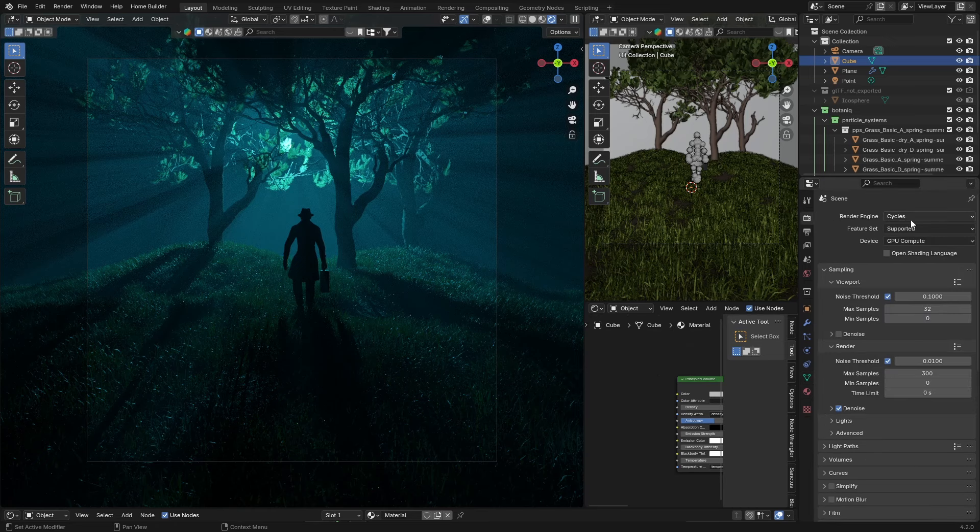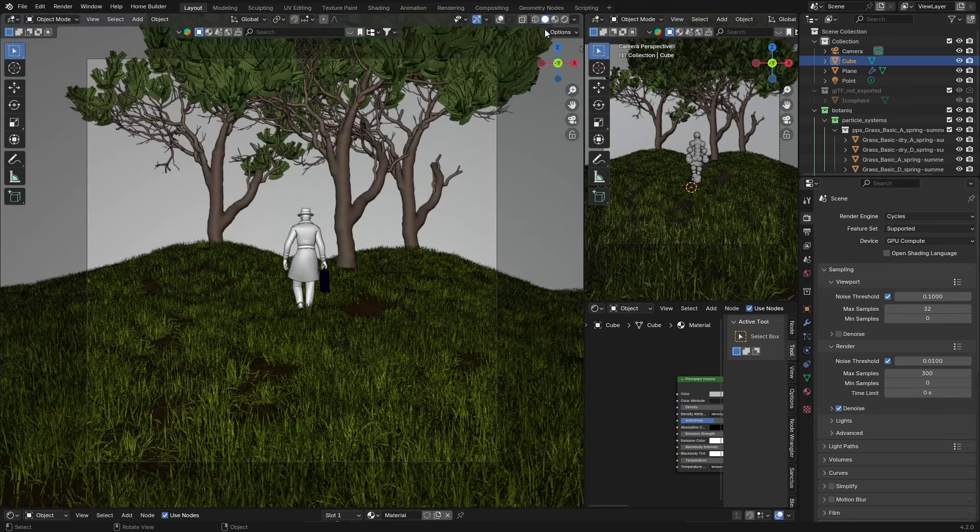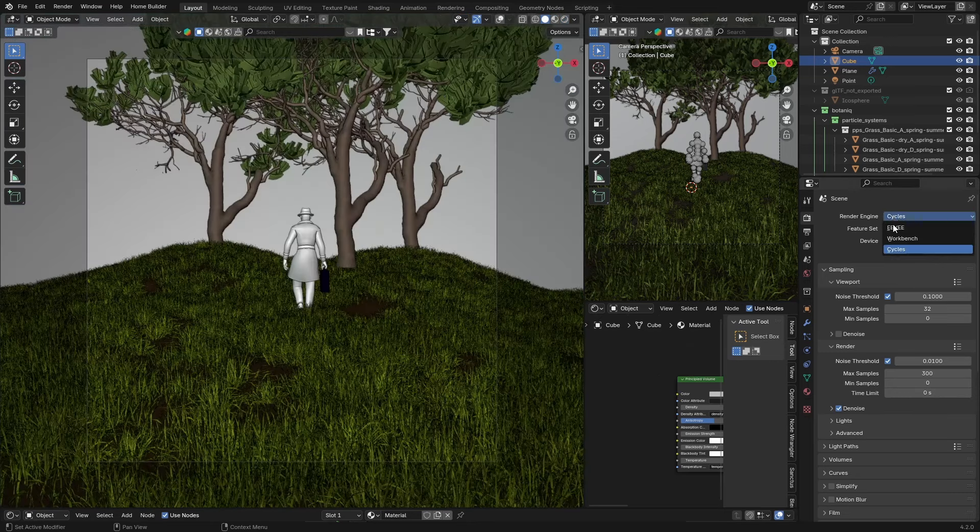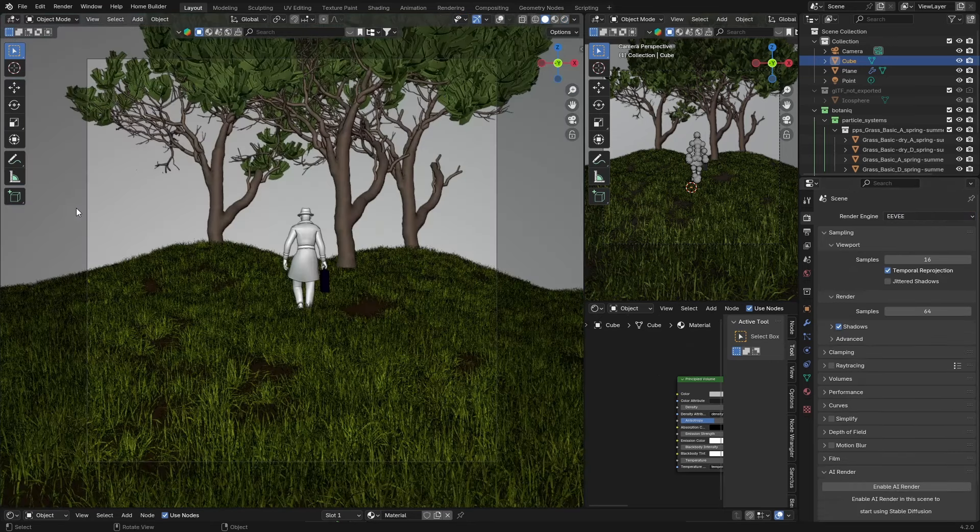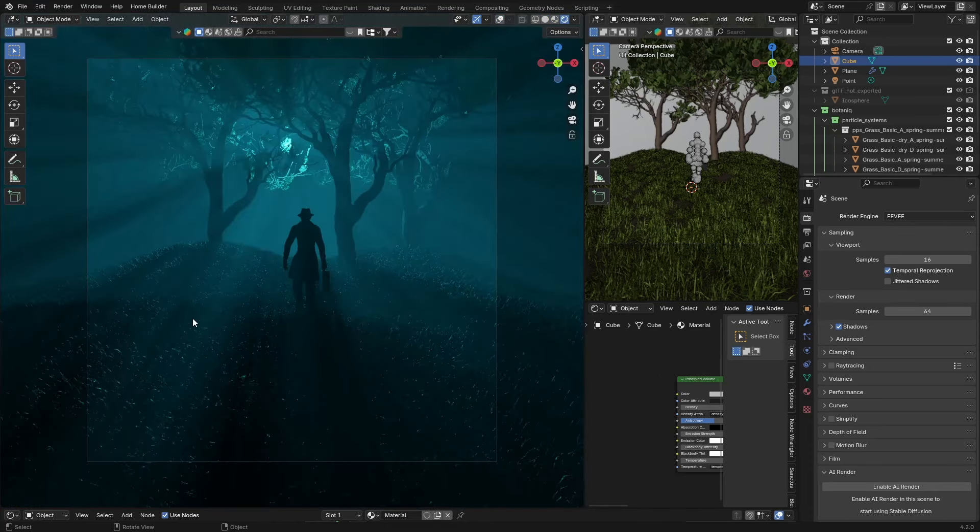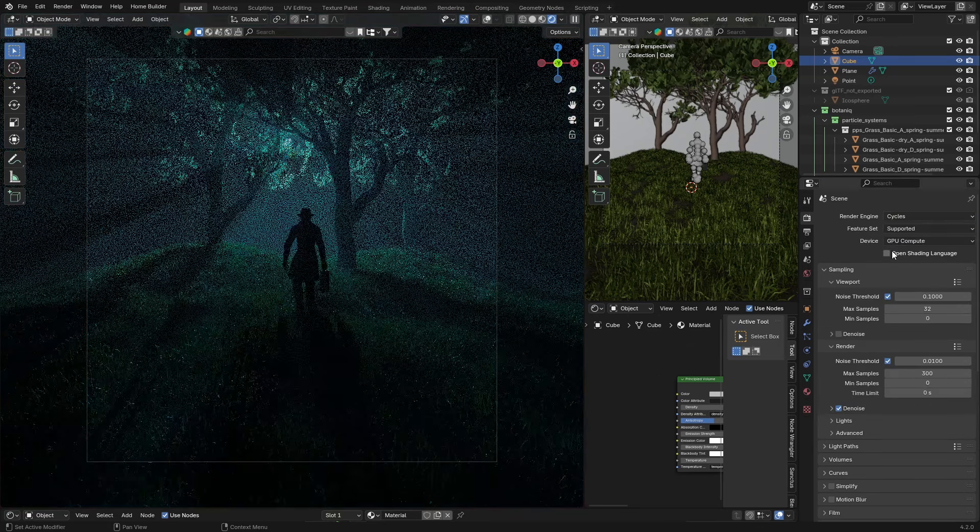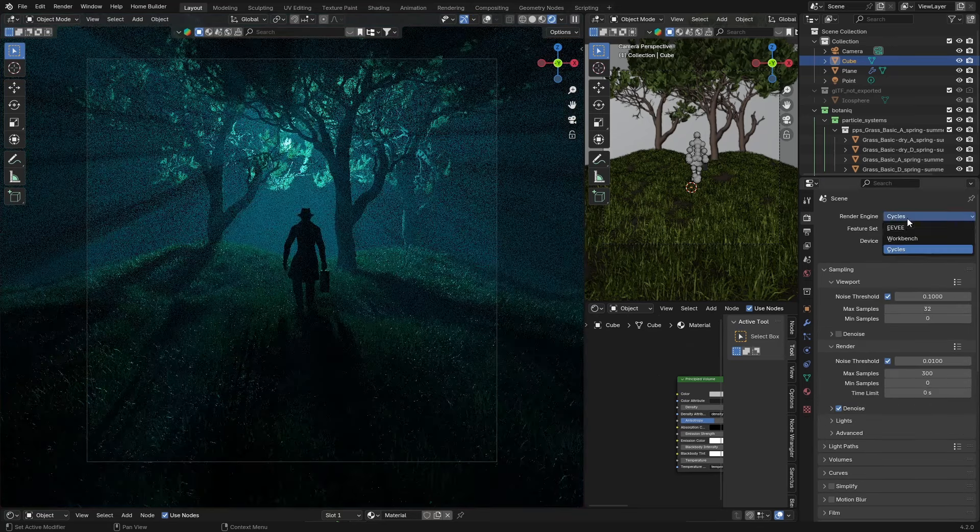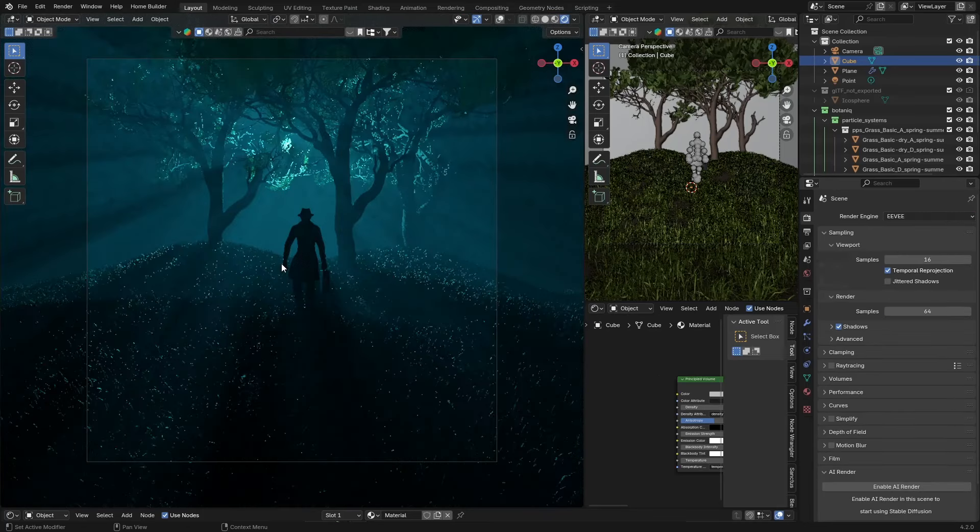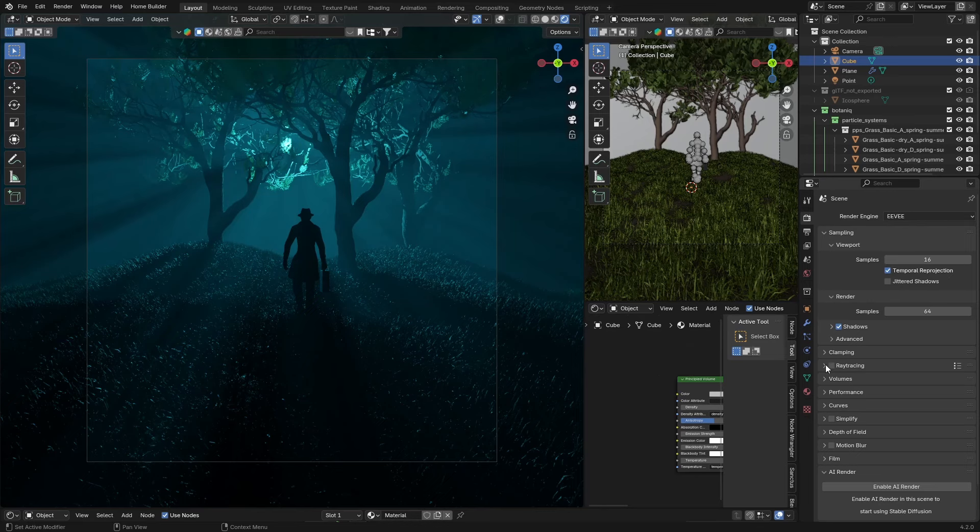Now let's have a look. So this is Cycles. Let's go to Eevee. Then let's have a look at that, and that already looks very good. It's got the nice fog, it looks a lot better than Eevee. If I go here, Cycles, boom, Eevee, and it looks good.